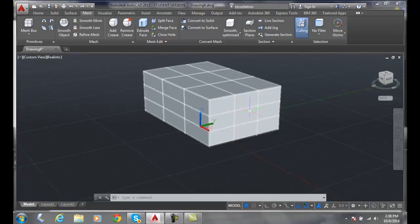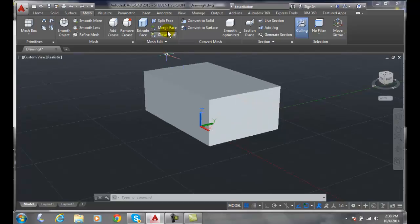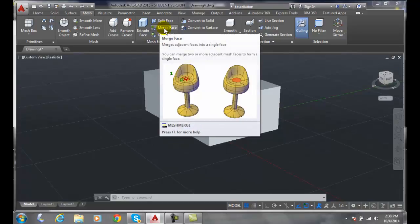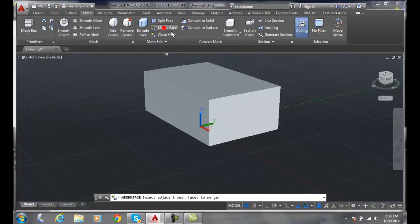So I'm going to go up to my mesh edit and go to merge face. I want them to be on adjacent faces.